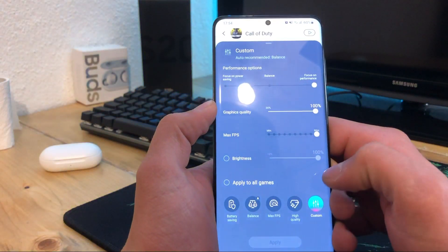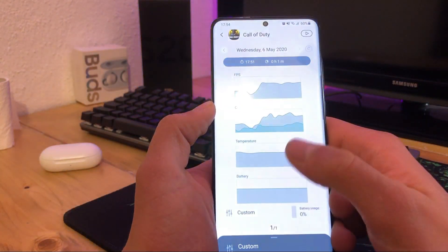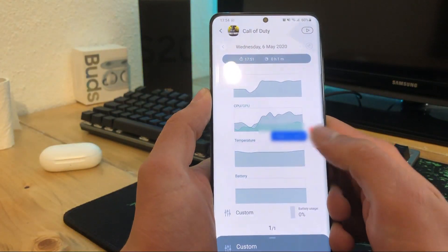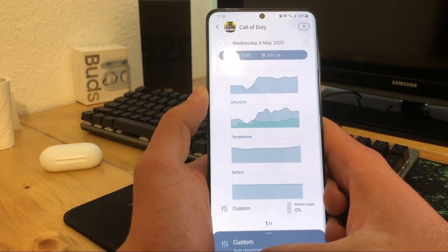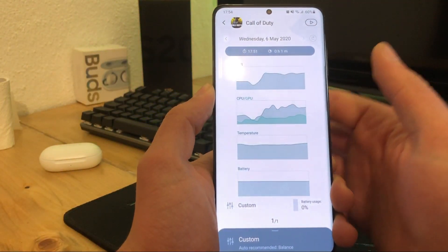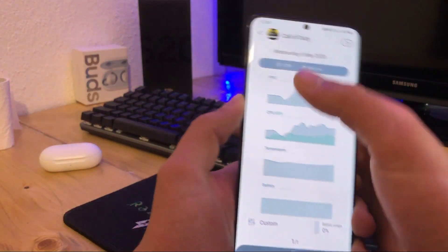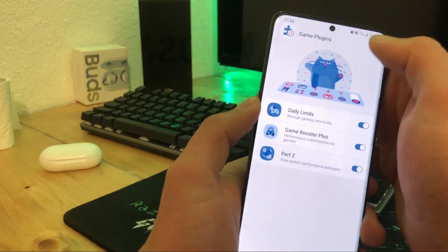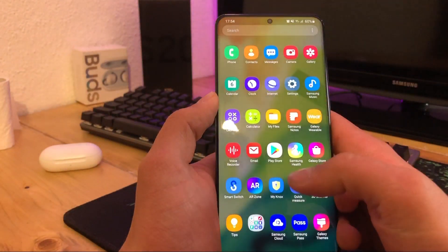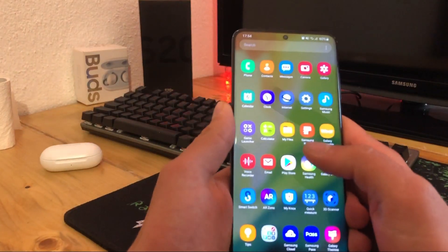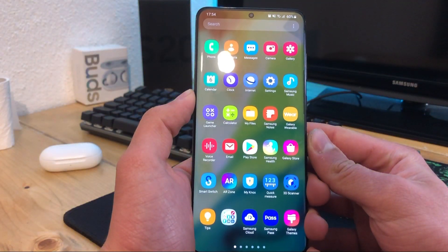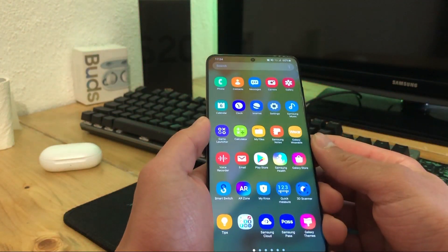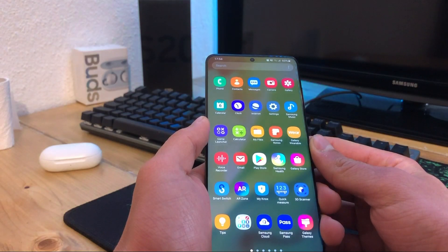That's a very useful app for gamers who want to know how their phone is performing while gaming. It's so easy and so useful. Thanks for watching, don't forget to subscribe to my channel to help me make more videos, and comment for any suggestions. See you next time!